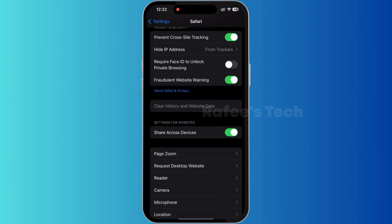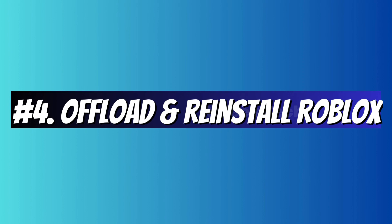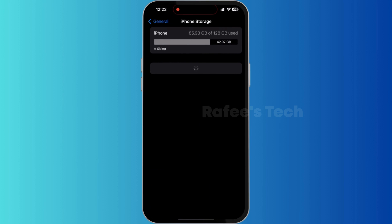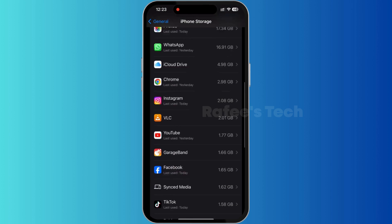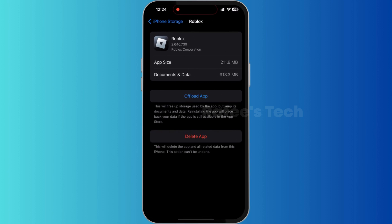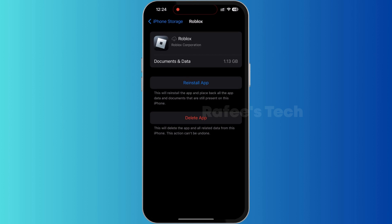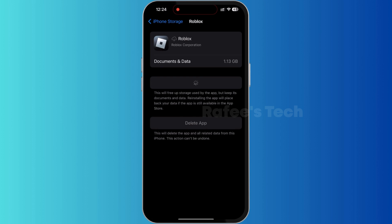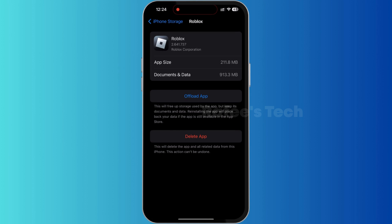After that, check whether the issue is resolved or not. Method 4: Offload and reinstall Roblox. You can see that the Roblox app is offloaded now. For reinstalling, tap on Reinstall App. Now Roblox is reinstalled back to iPhone. Check whether the issue is resolved or not.